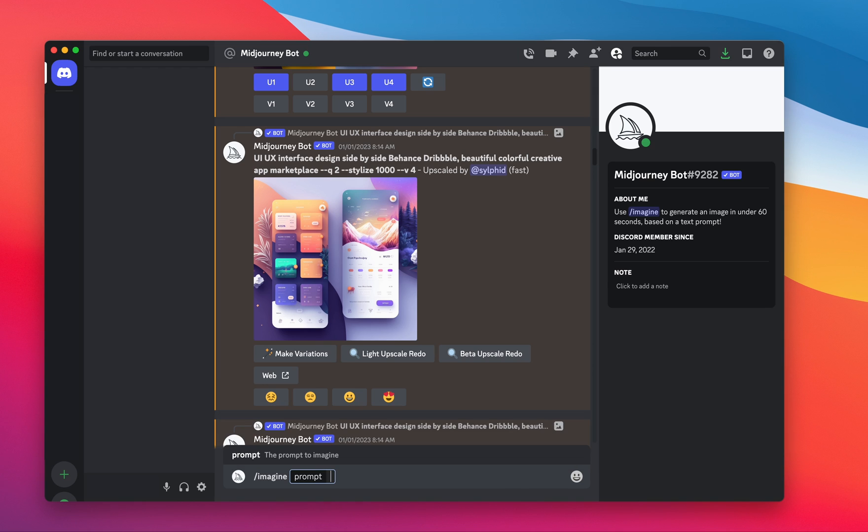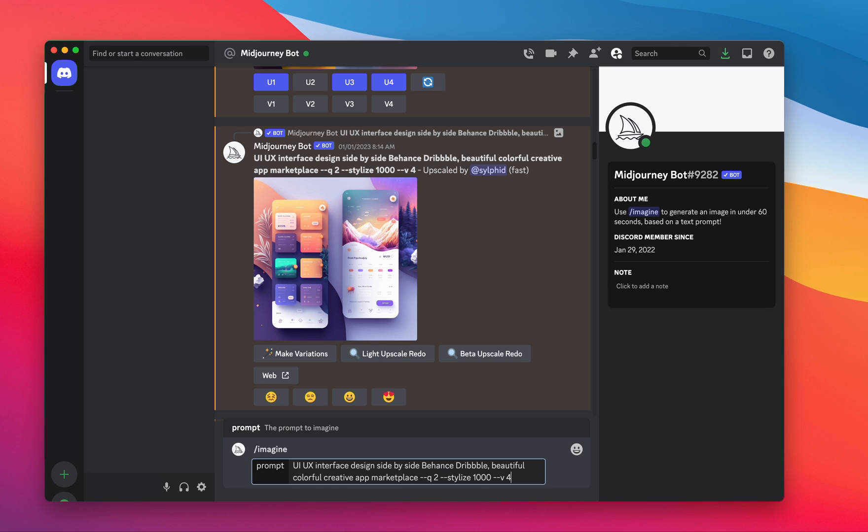Your prompt can be anything. You can describe an image, but we're going to use a user interface design. So if you specify UI UX interface design, something along those lines with popular interface and design websites appended to it, you'll get results something along the lines of this.